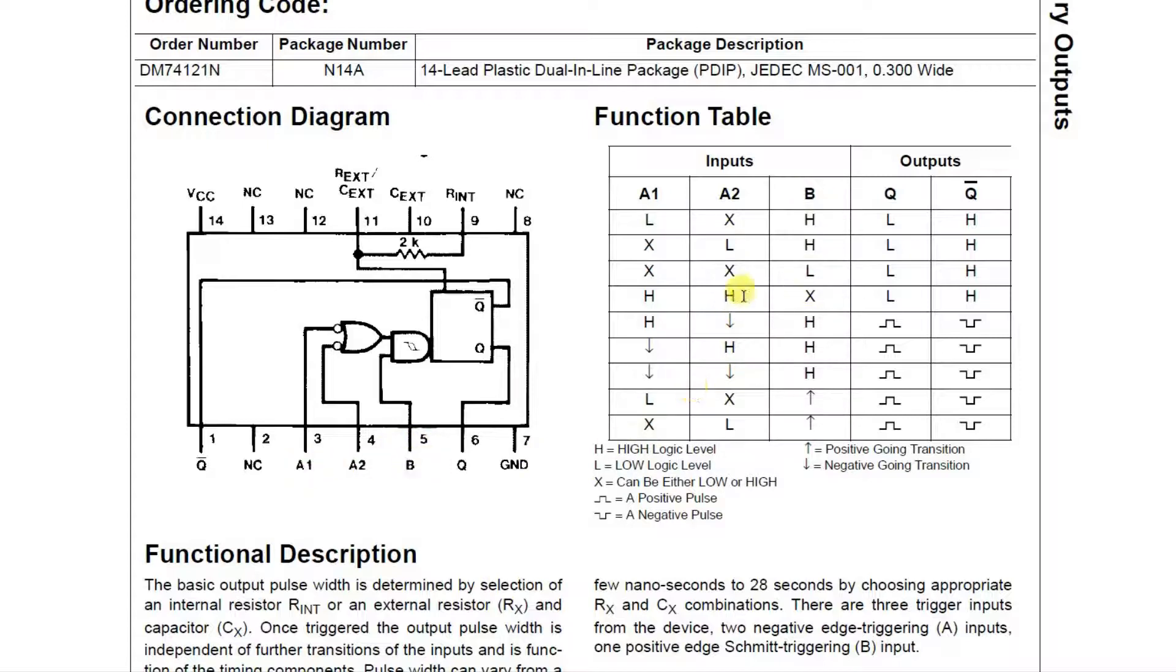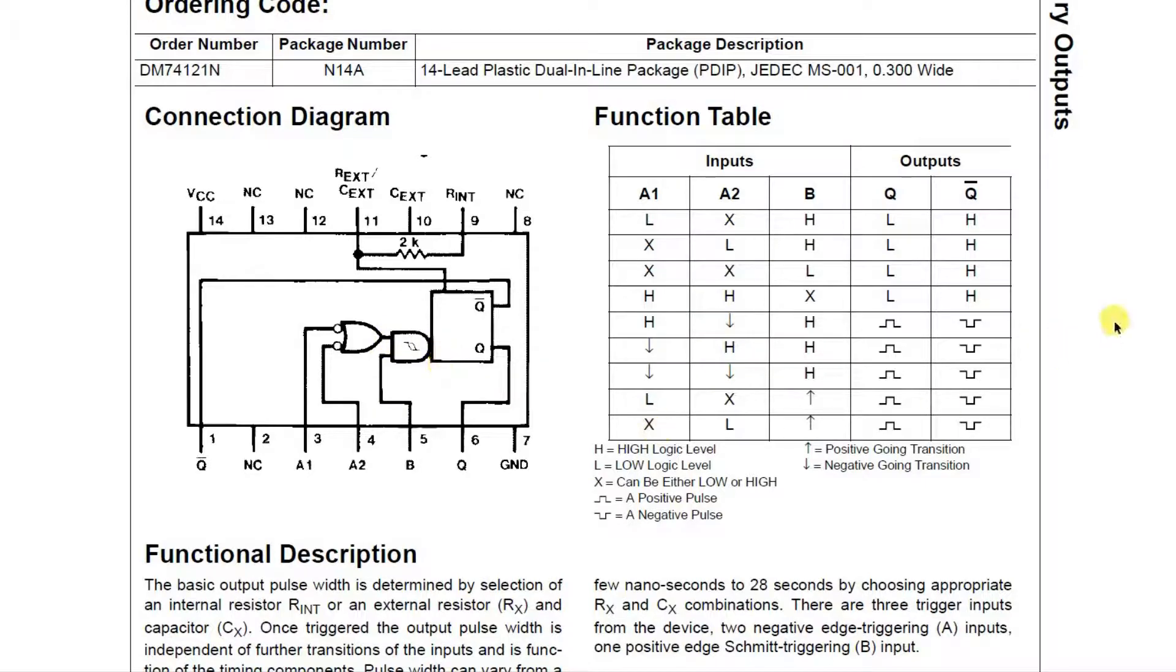And A2 will have a low transition, so we're going to connect a switch to this going to ground. So when we put a low on here, we get a high here. We have a high coming in on B, and we trigger the monostable.